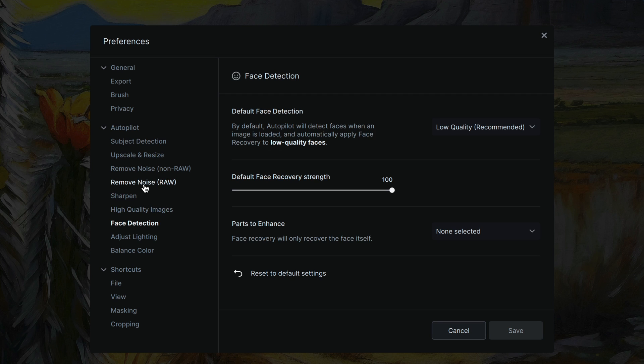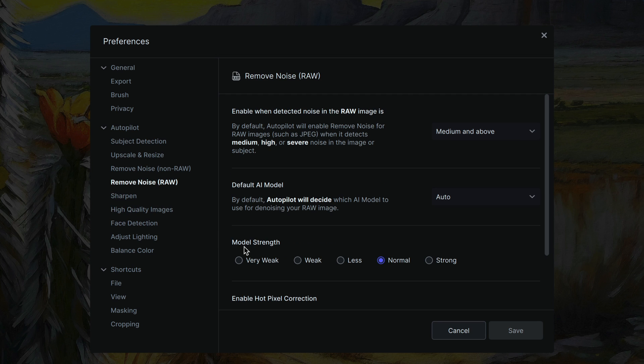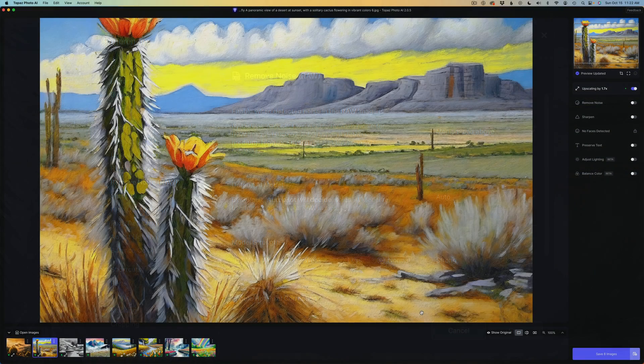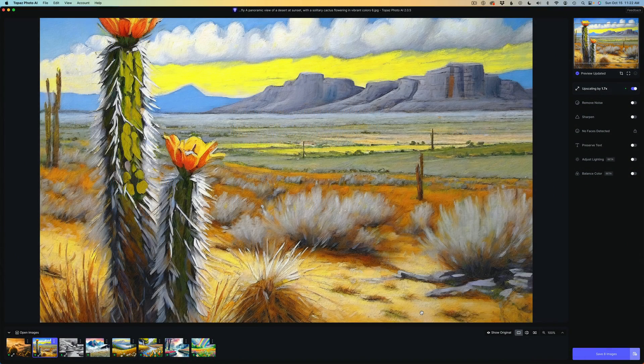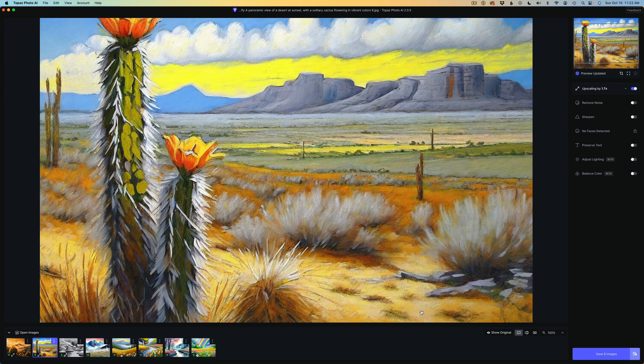But now you can clearly see that I'm on subject detection or I'm on face detection. Or I want to set up my remove noise for RAW. You can see I'm there. So this is helpful and it takes the frustration out of it. It's a small improvement, but I think it's a much needed improvement. Let me know what you think in the comments section below. Is this helpful?